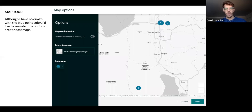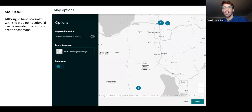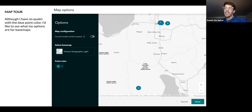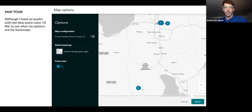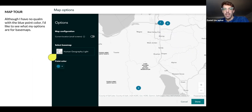So if we go to our map options, you can see we have basically three options. We can configure it to our current location, but that's not necessary for us right now. We can select our base map, which is the map that it uses as its basic layer. And we can change our point color. The blue point color doesn't bother me — I'm going to stick with that, but I'm going to change my base map.